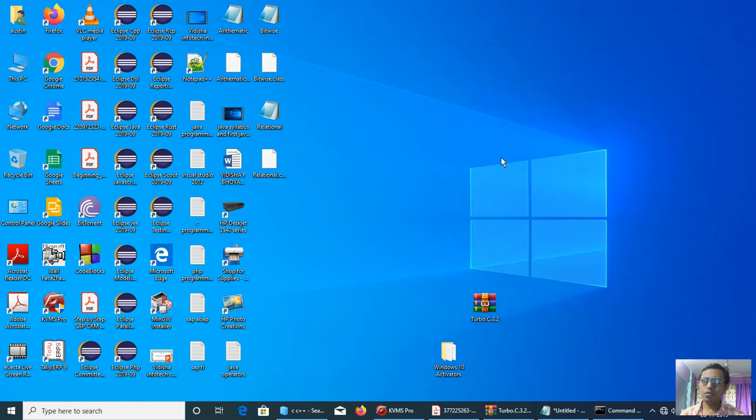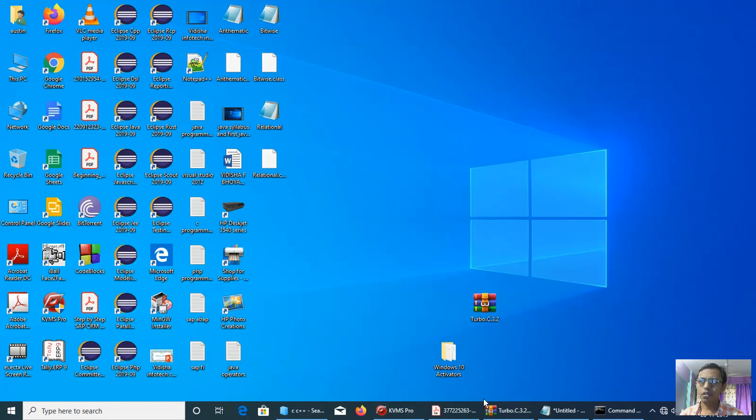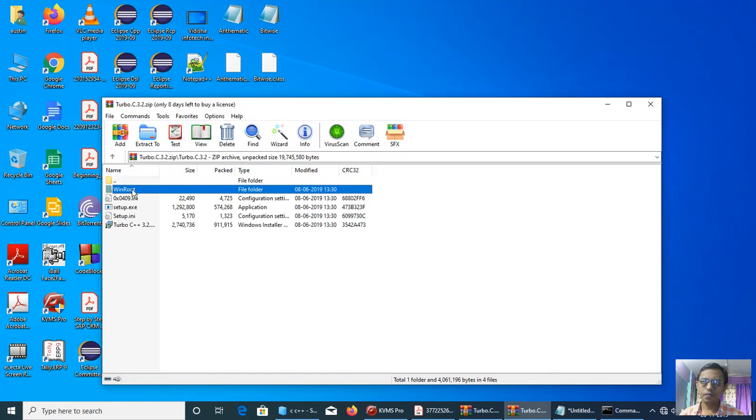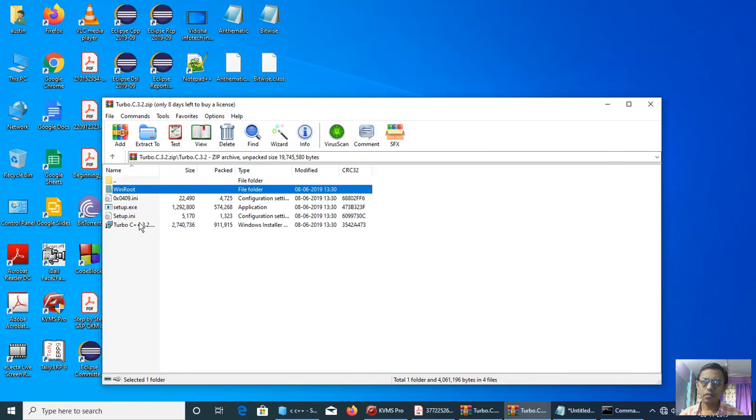Now coming to the Turbo C installer, you have to download the Turbo C and run the setup file.